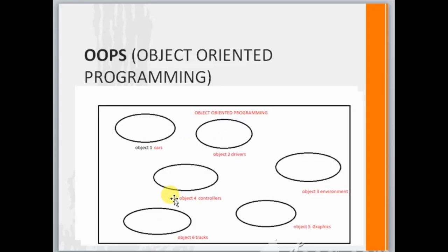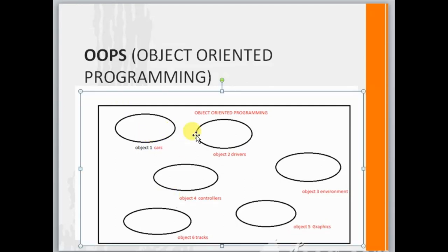In object oriented programming language, the entire program is divided into small modules and these modules are called objects. For example, suppose I want to prepare a car racing game in which I have different cars, drivers, and more.